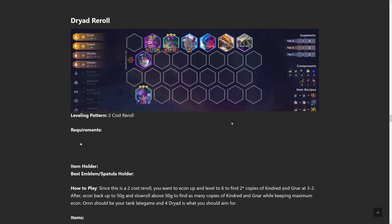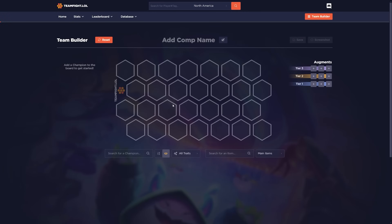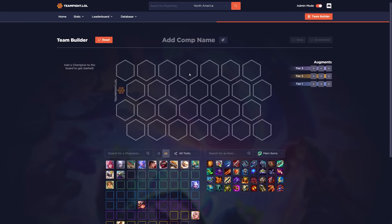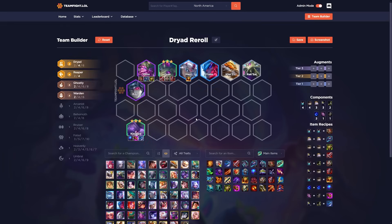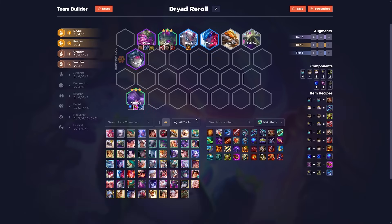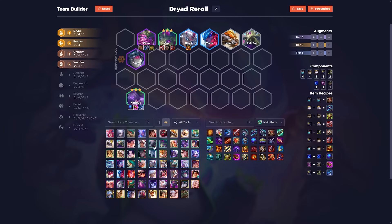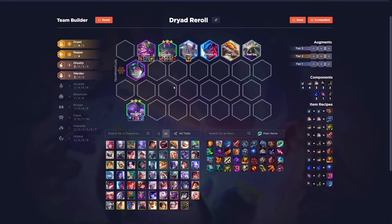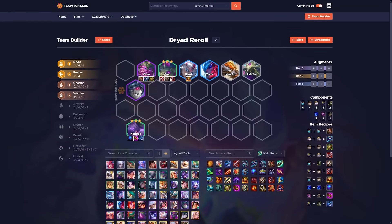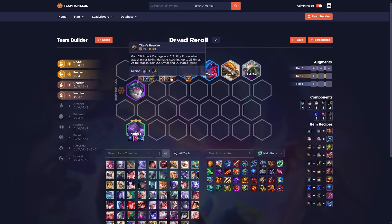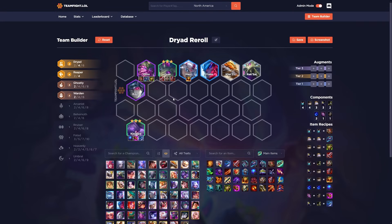Next one up we have is Dryad Reroll. A couple different ways to play this. So, we have the version here where we have Gnar and Kindred two-star. But there's a different version with Senna. You could kind of do a Senna, Jax, and Aatrox. But we'll cover this version first. So, Gnar, his build is going to be very similar to his old build, which is going to be Bloodthirster, Titans, plus one other item. Bloodthirster and Titans, I'd say, are pretty mandatory. I wouldn't really swap anything out for them. Last item, though, could be kind of a bunch of different things. Preferably some sort of frontline item.